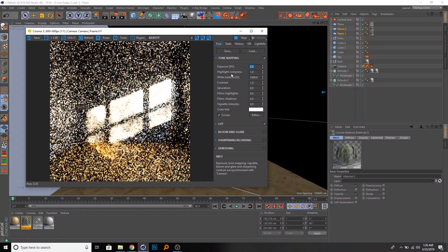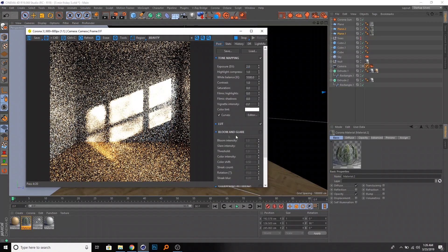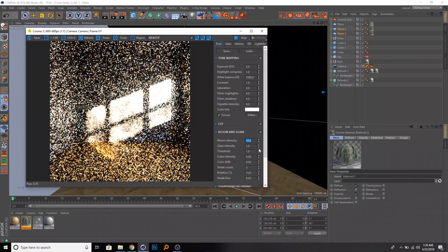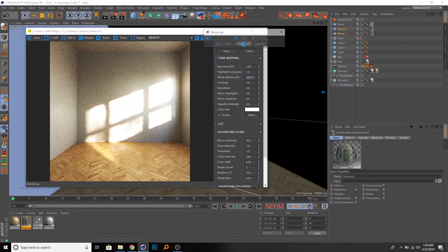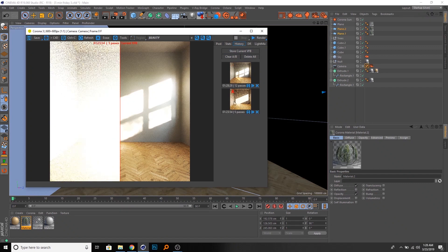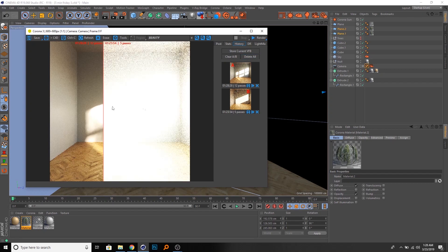We can crank up the exposure to match the previous value. As always, we want to use bloom for this, so we'll just add a bloom and wait a few seconds for everything to clear up. Let's also put on denoising — that will probably help. We can store this current render state.